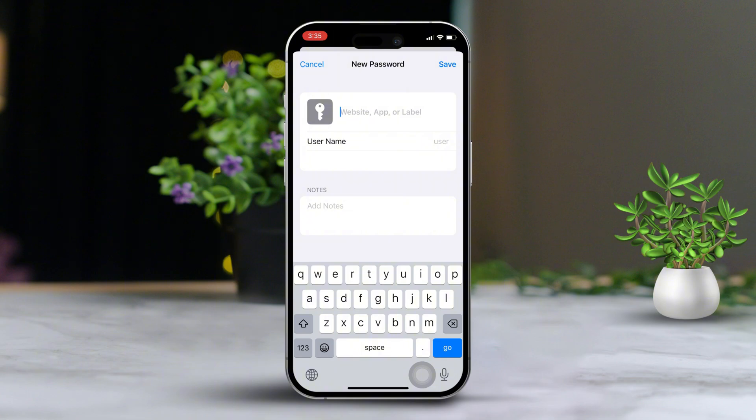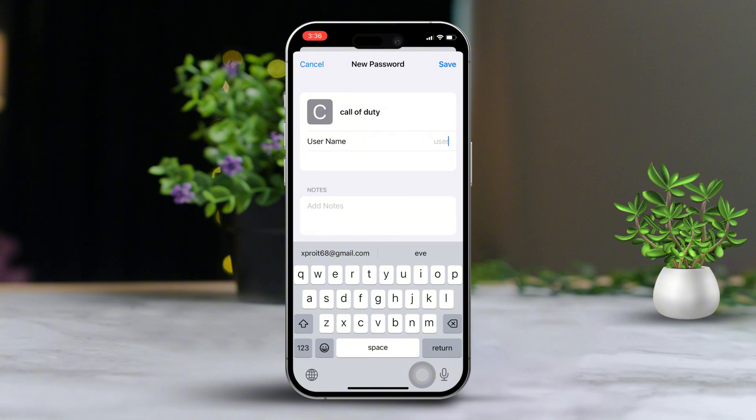Alternatively, you can manually save a new password by tapping the plus icon in the bottom right corner. After that, enter the site name, username, and password.